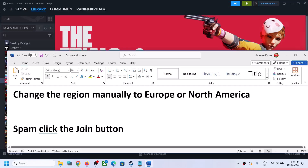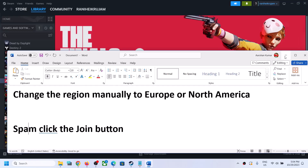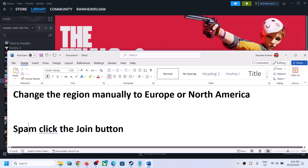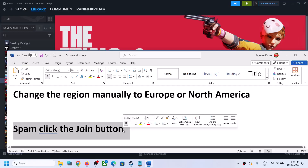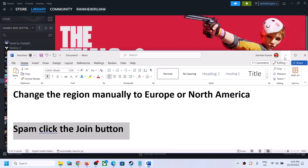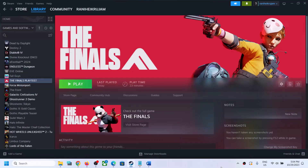If you're still facing the problem, then spam-click the Join button. This has worked for many players, so it might work for you. Just spam-click the Join button and maybe one time you will be able to connect.